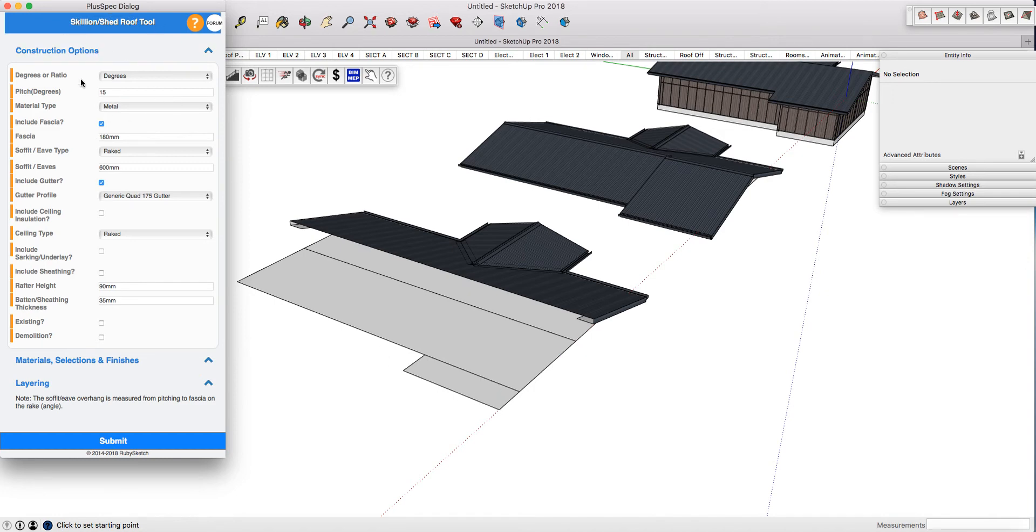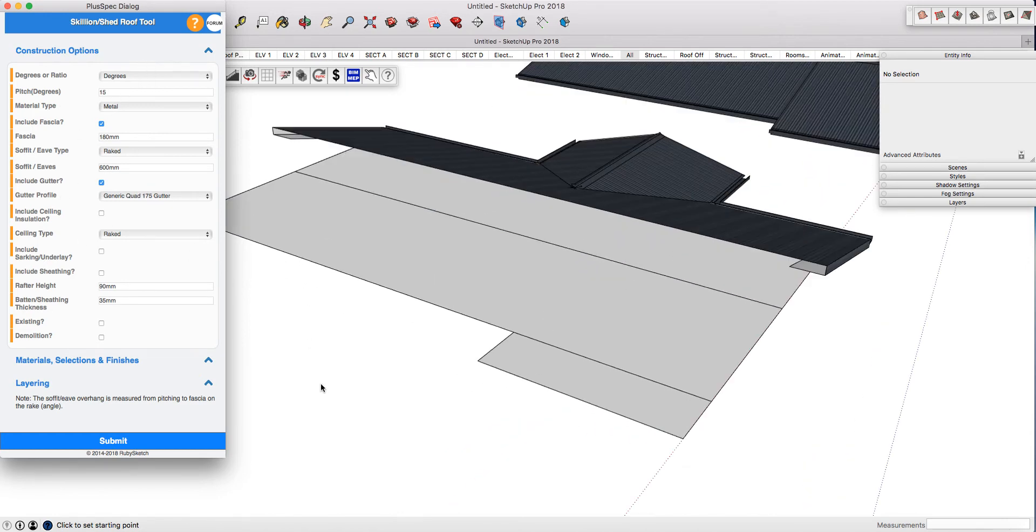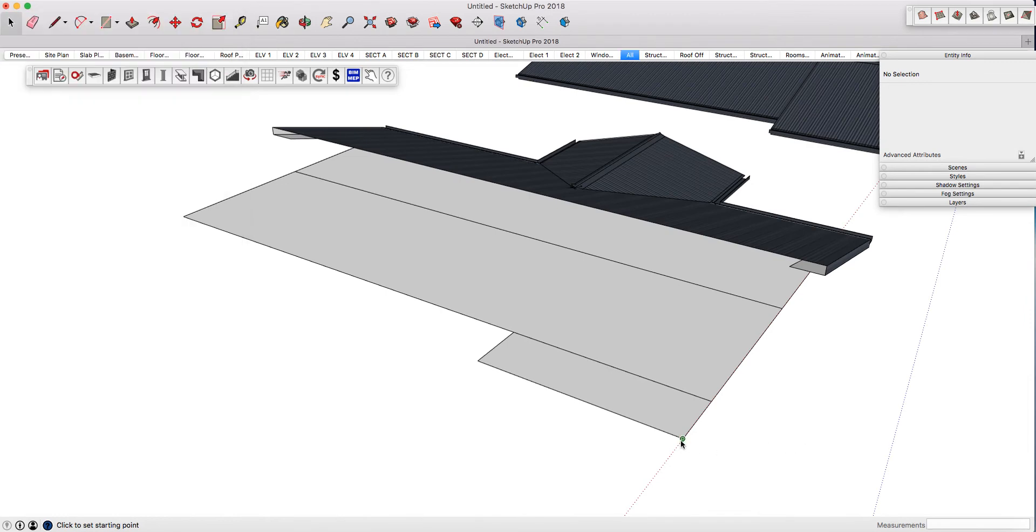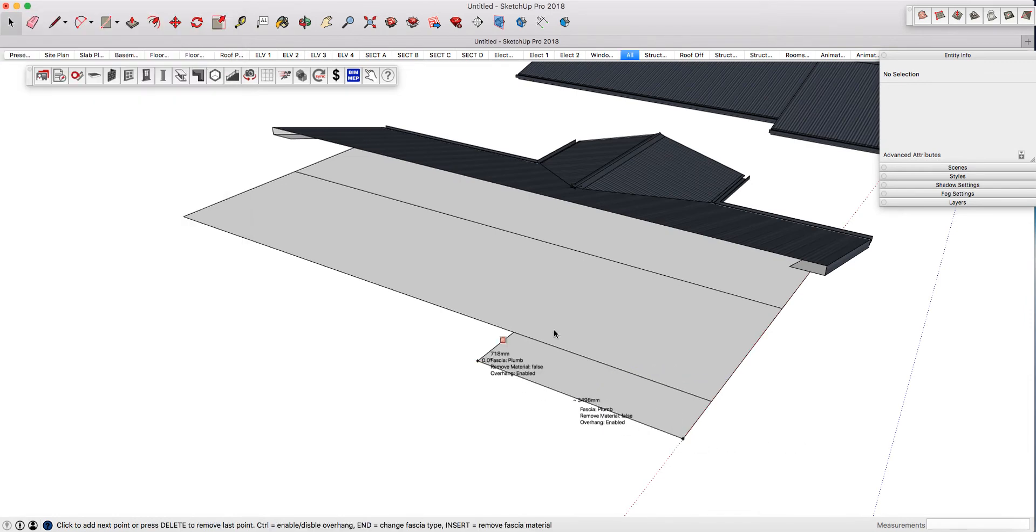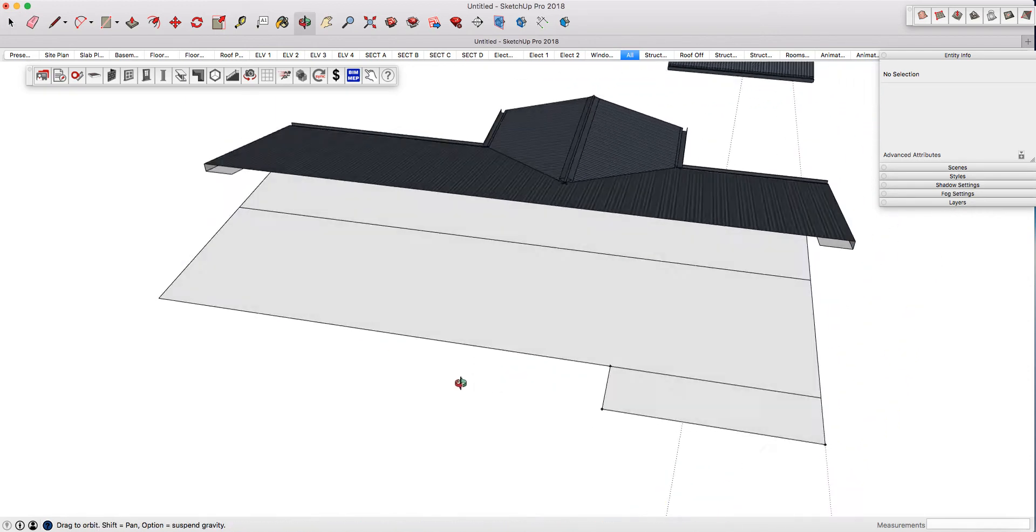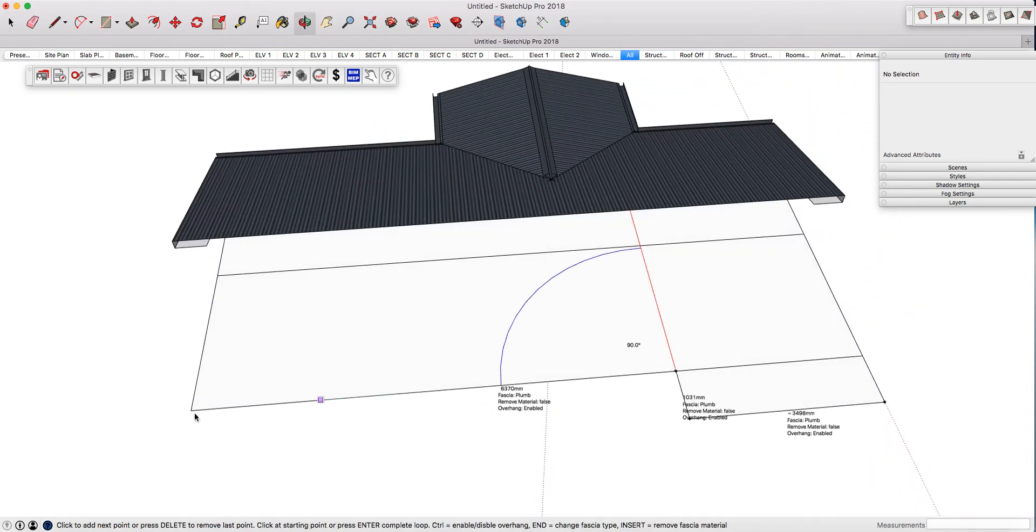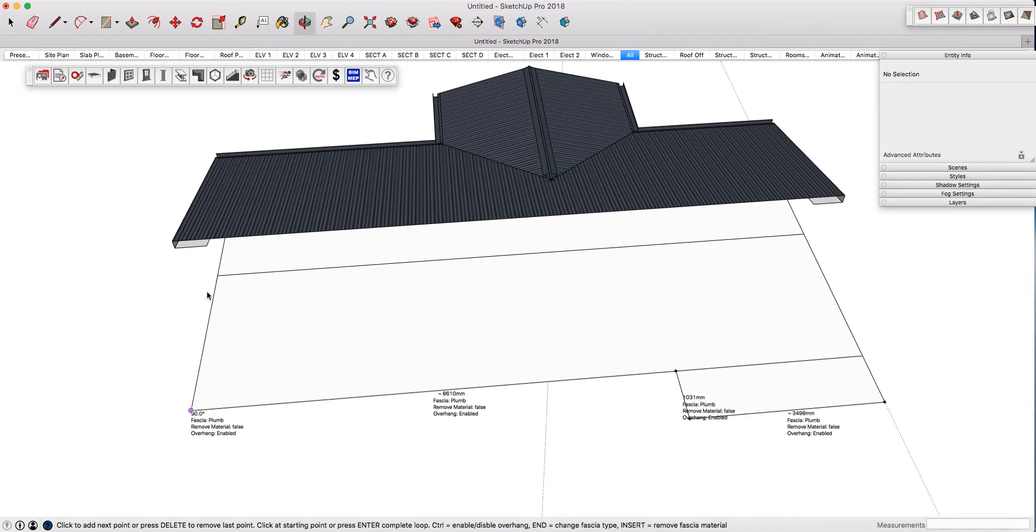Use the same materials and the same pitch or degree, then press submit. With the skillion or shed roof, you need to start at the lowest point where we're wanting to overhang it. You'll notice I've got the overhang or eave enabled.